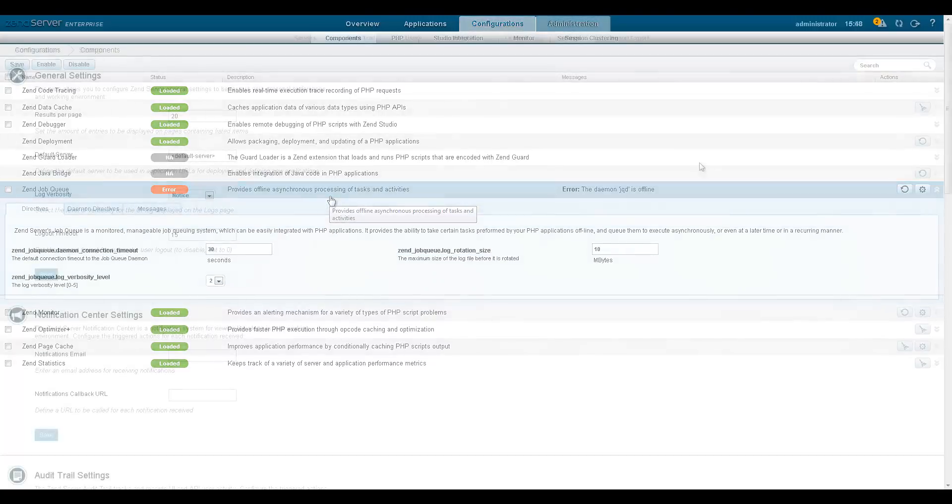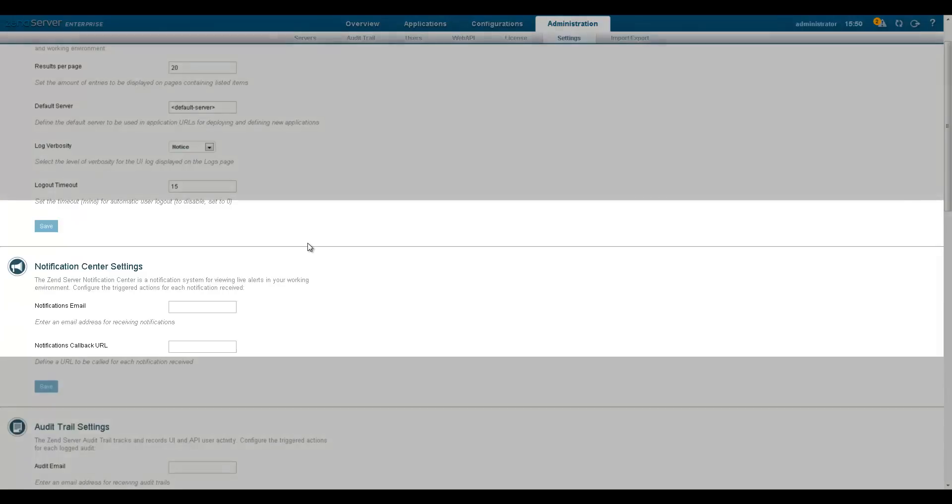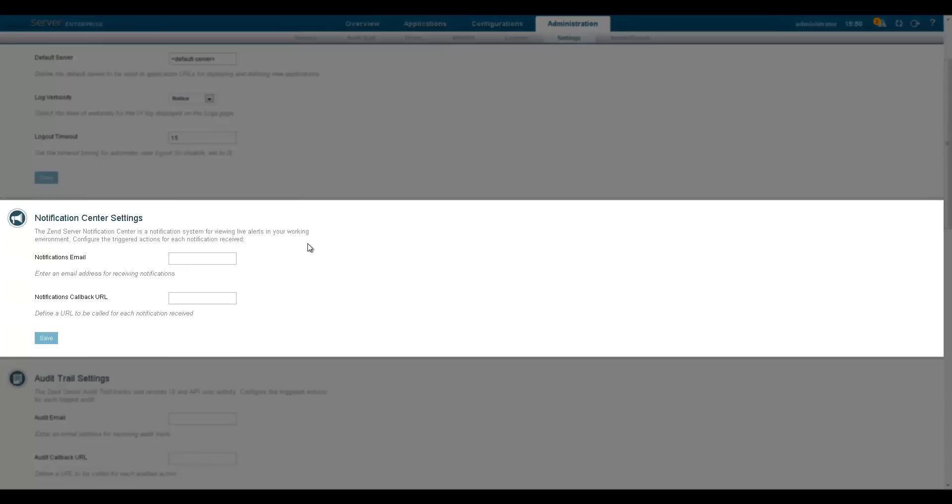Like the audit trail, the Notification Center can be configured to send notifications by email or execute a customized action for each notification received.